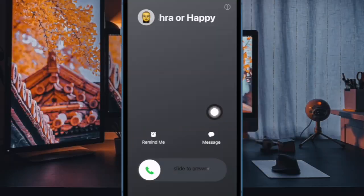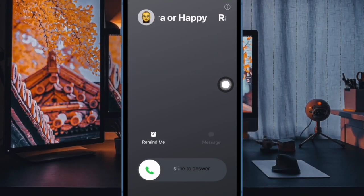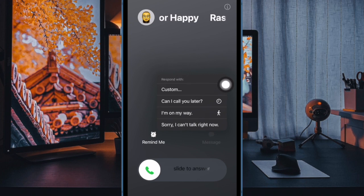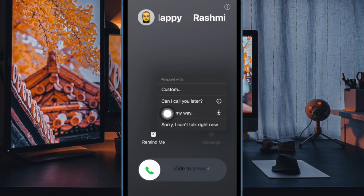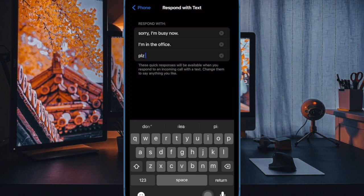Your custom responses will now be available when you respond to an incoming call with a text on your iPhone. As there is no restriction, you can create multiple quick responses on your iPhone.